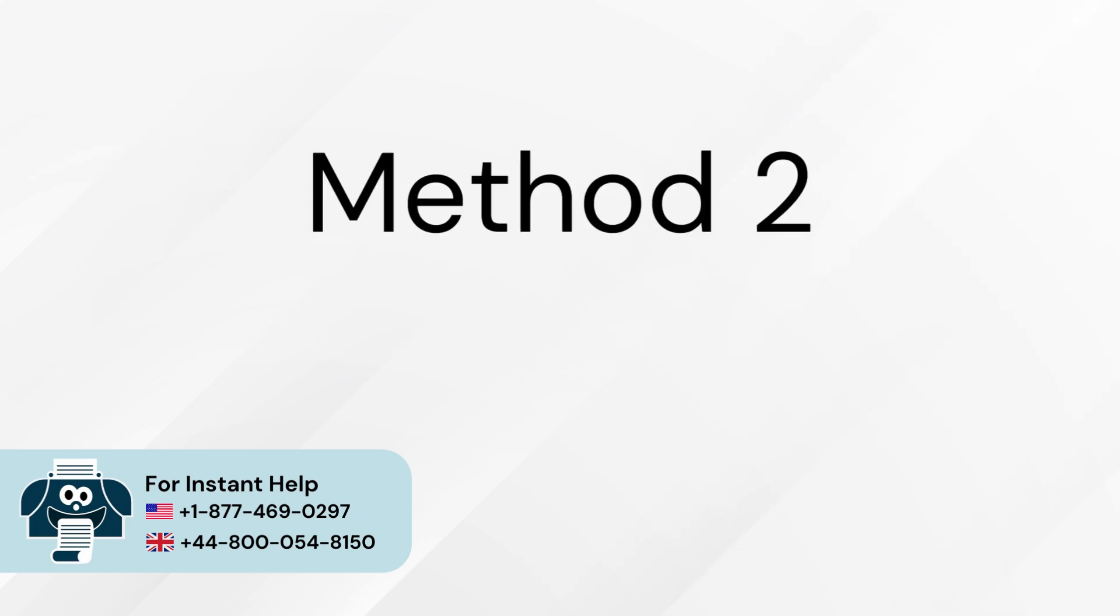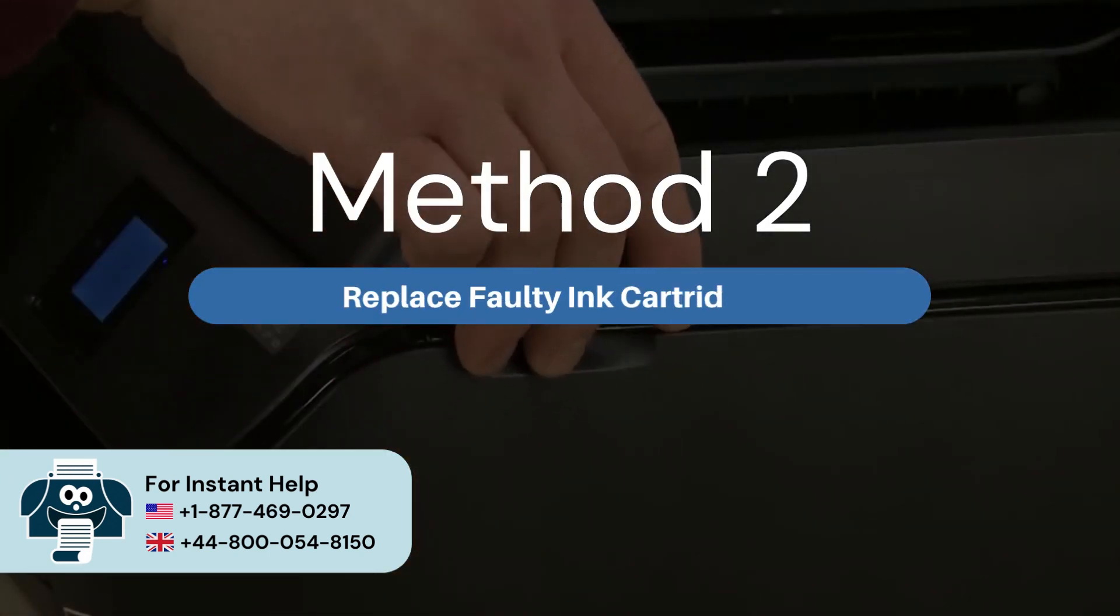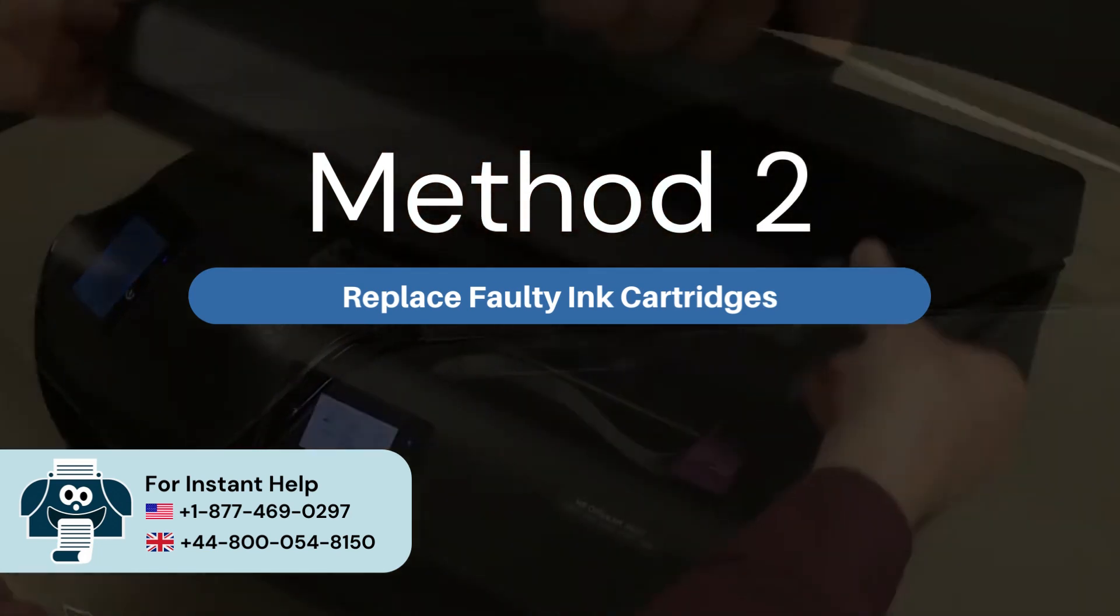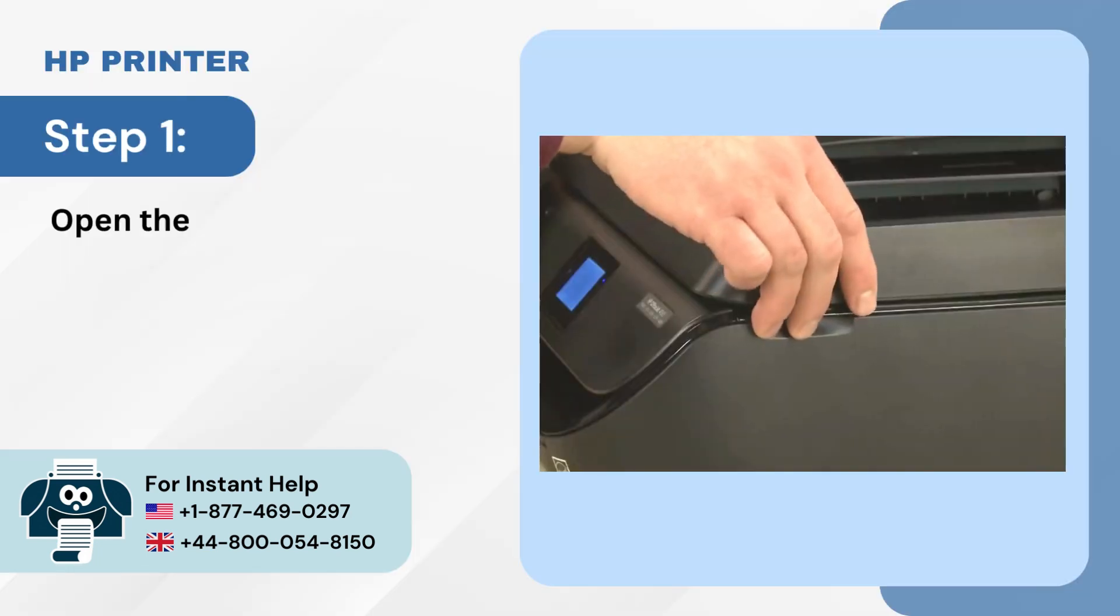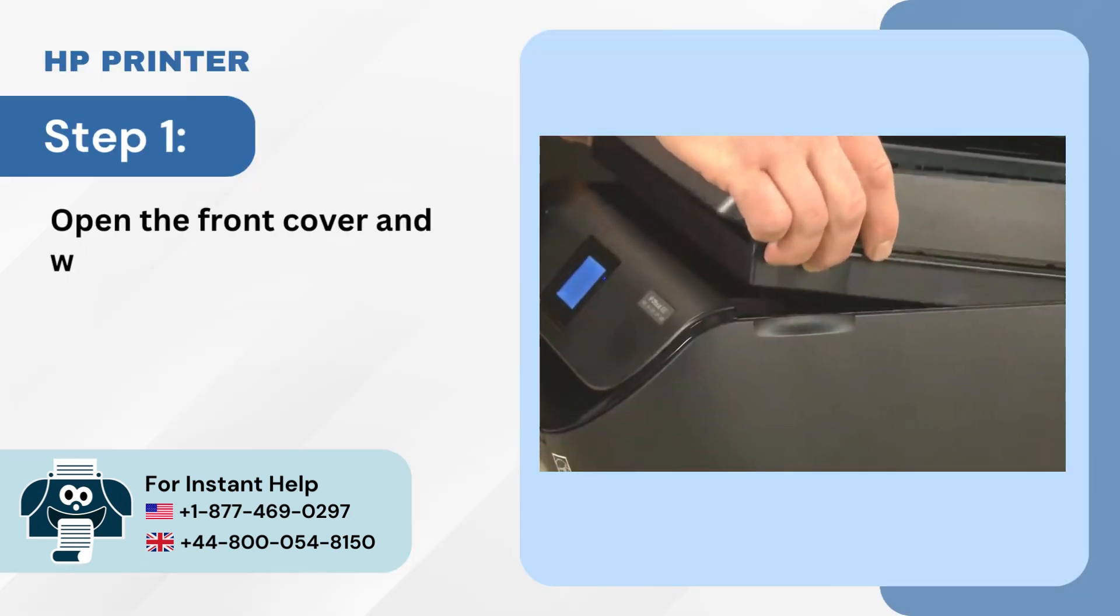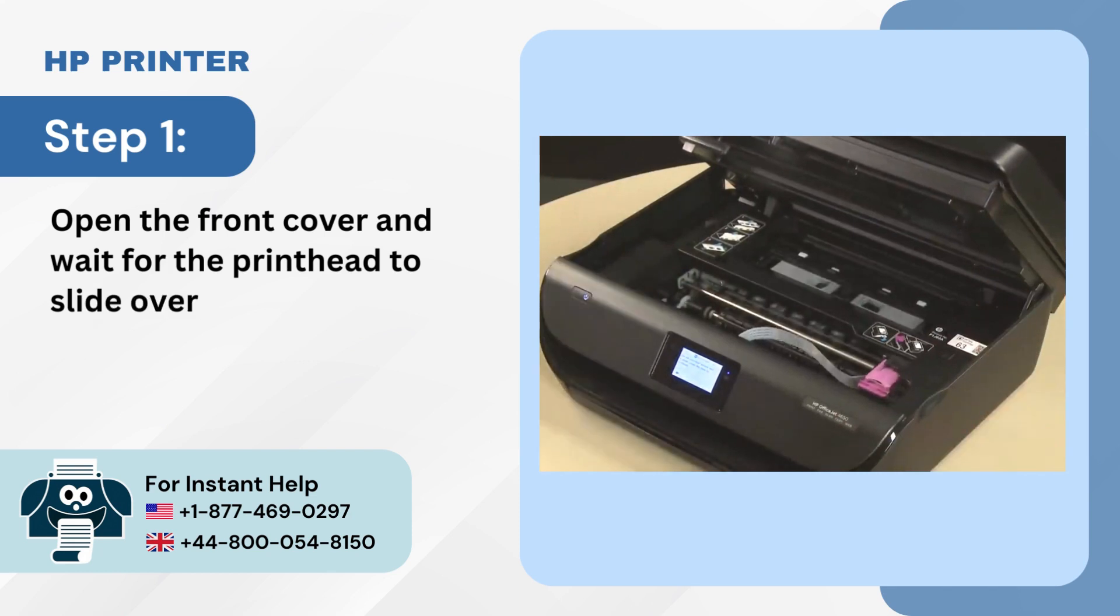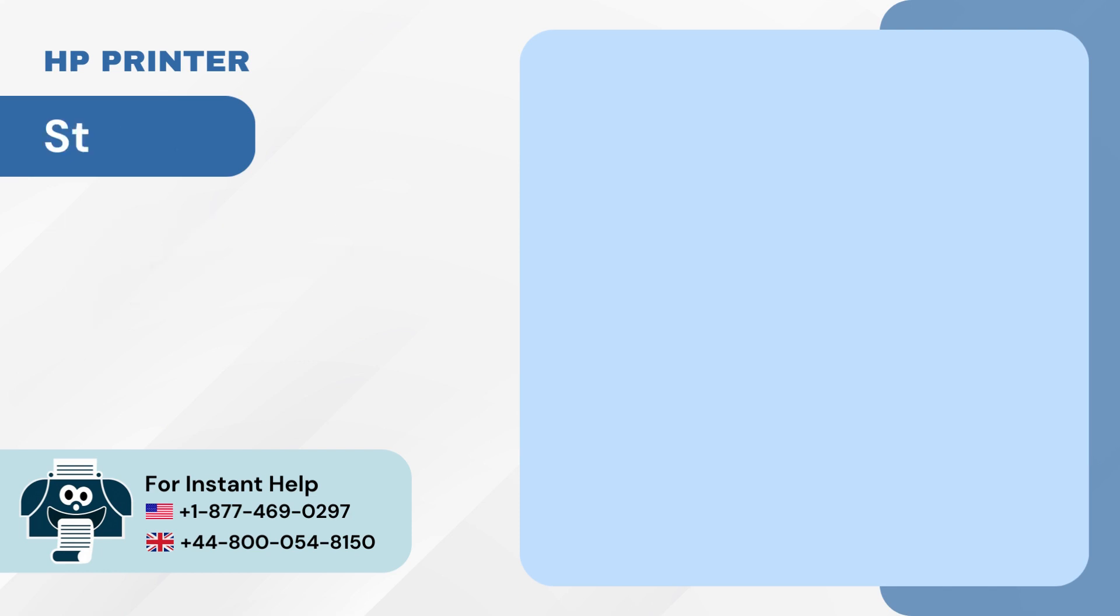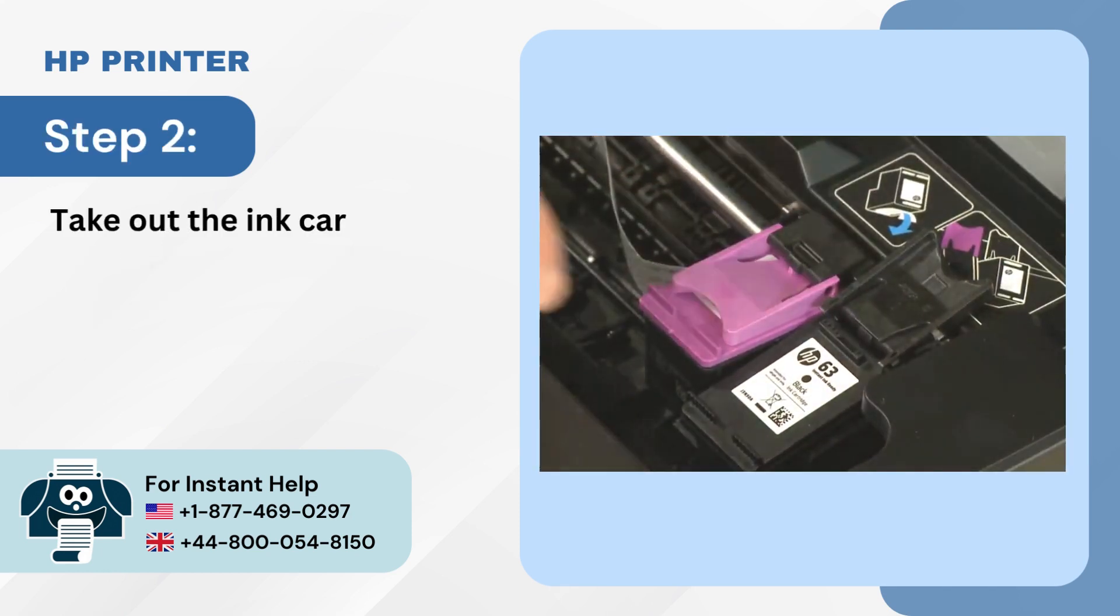Method 2: Replace faulty ink cartridges. Step 1: Open the front cover and wait for the print head to slide over. Step 2: Take out the ink cartridge.